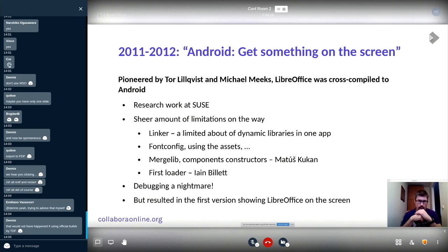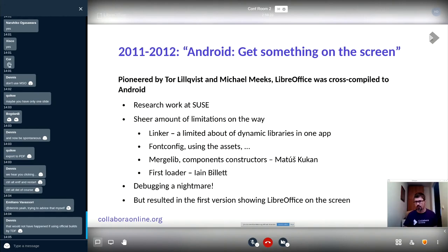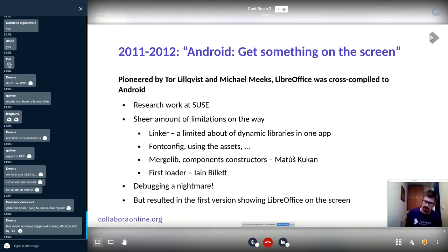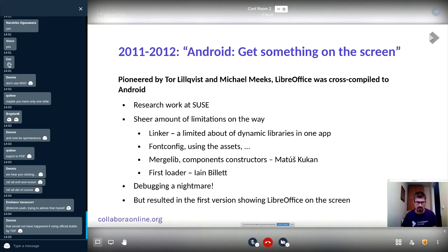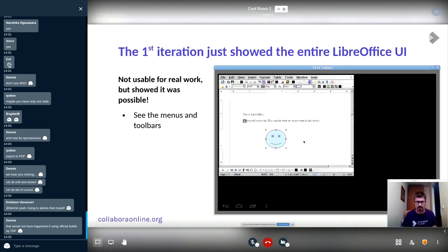First loader debugging was a total nightmare. You had to start the app, wait, put a sleep inside and connect GDB somehow to the Android device or emulator, then hope it attached and then from the command line interface you were able to debug something. But it resulted in the first version of LibreOffice actually on Android.